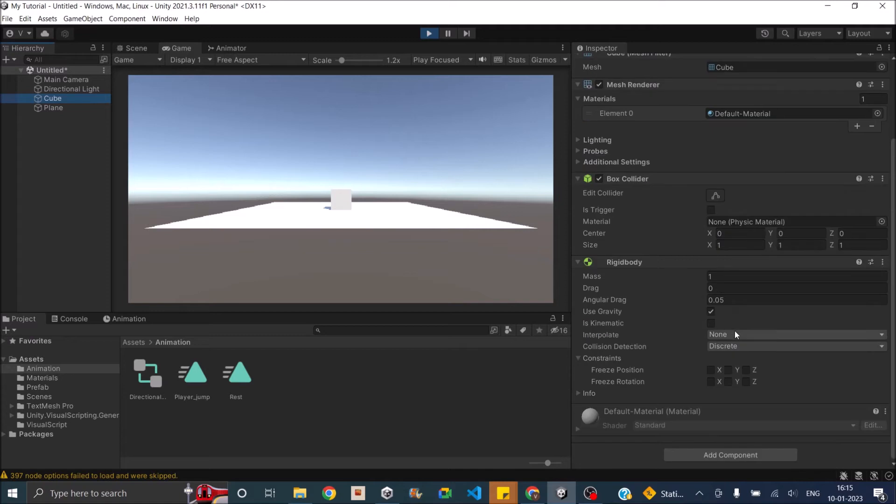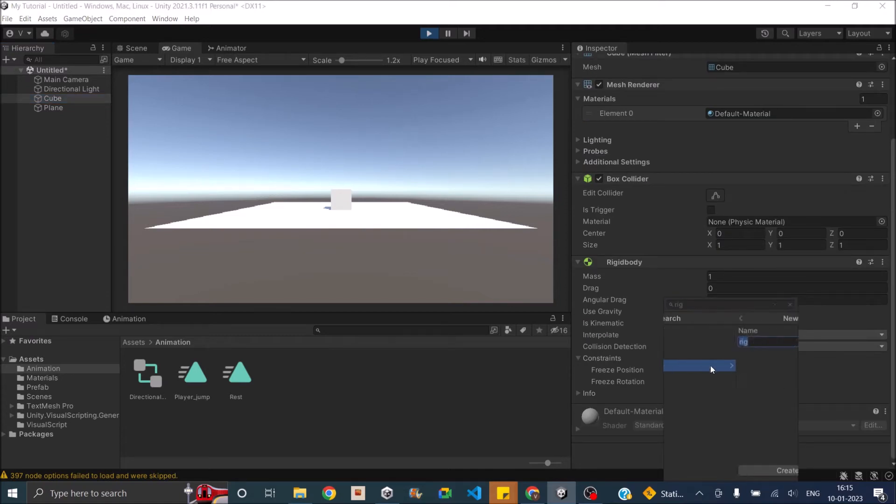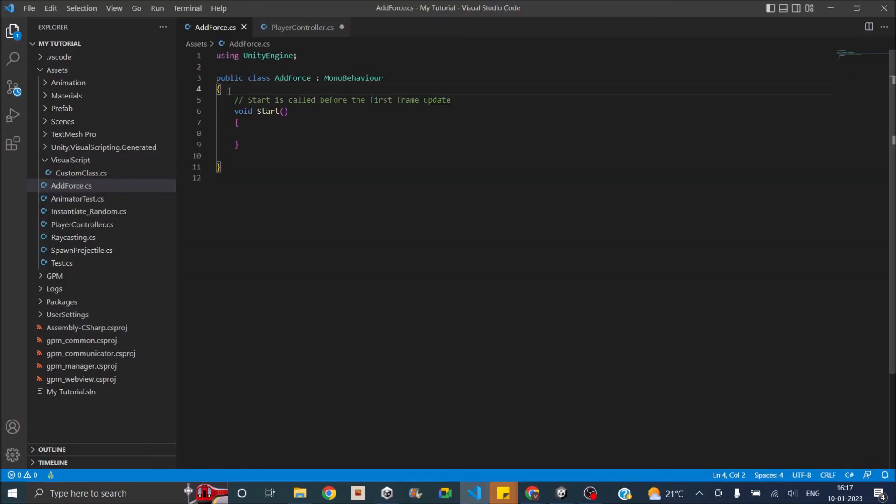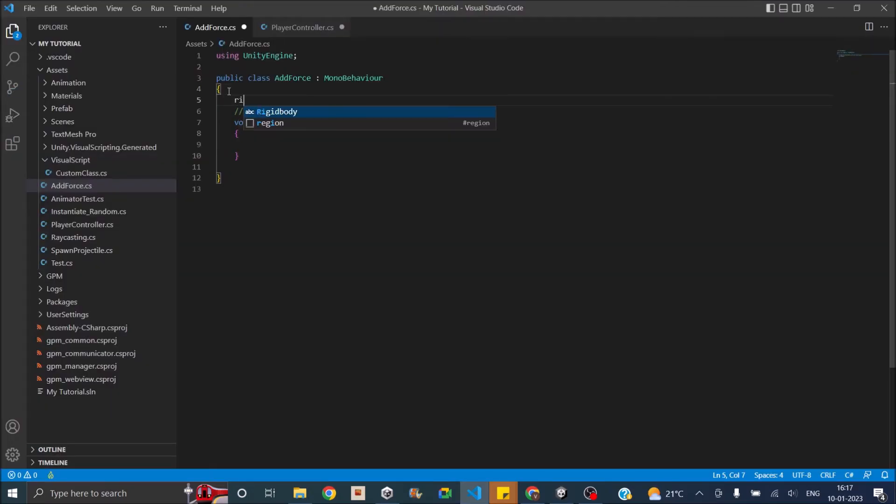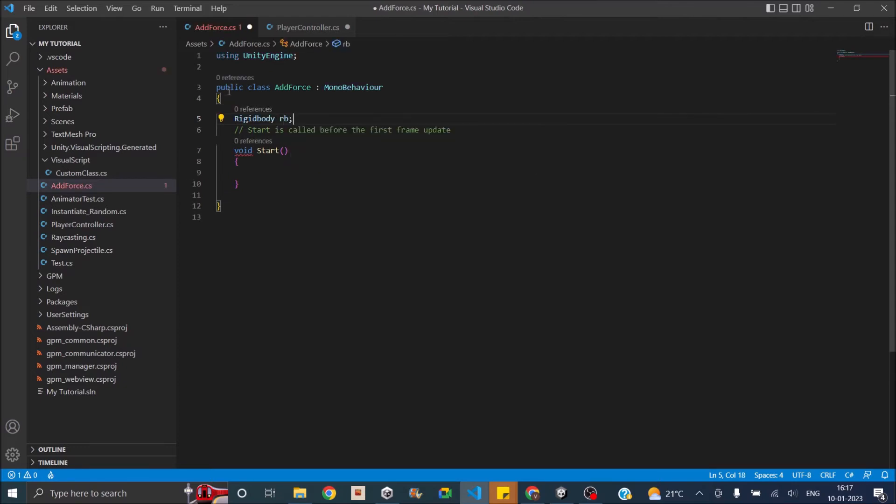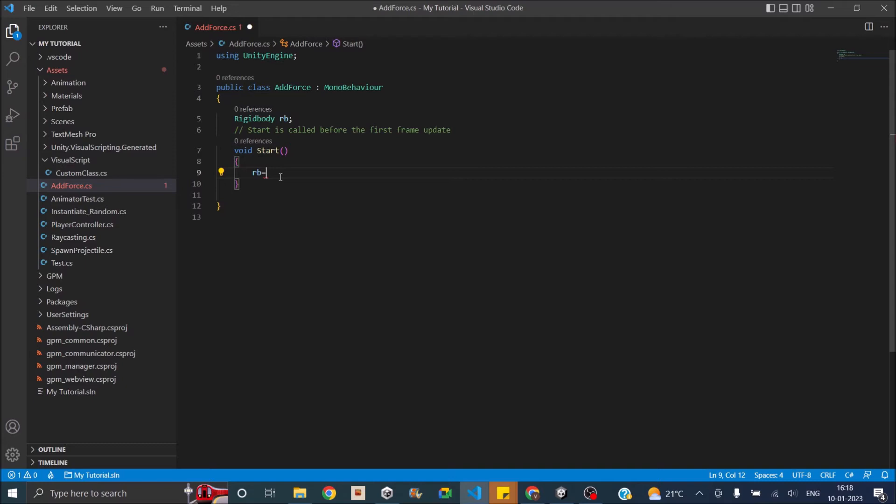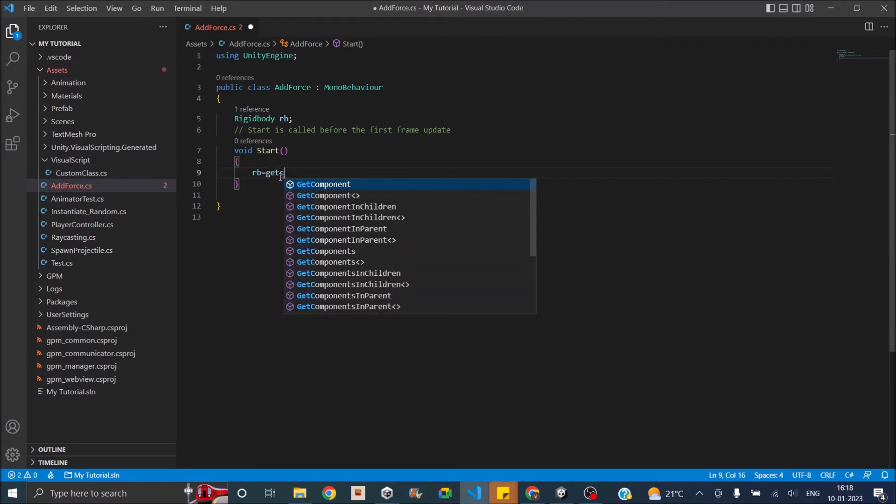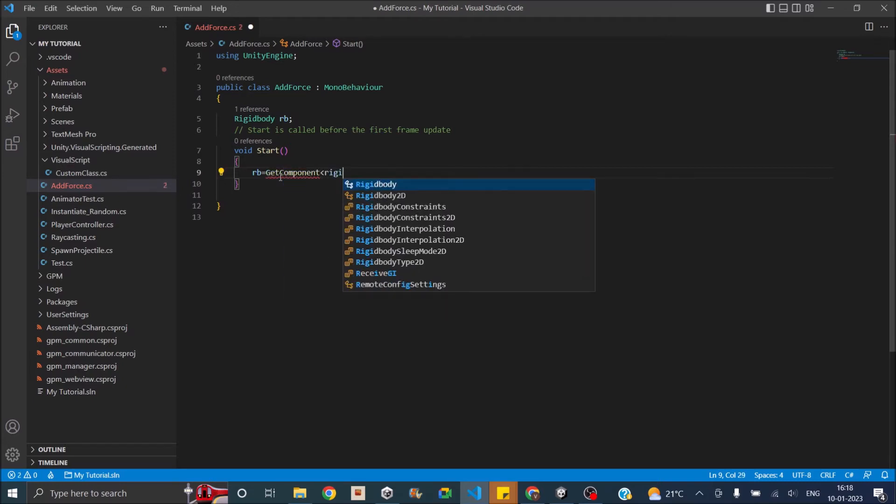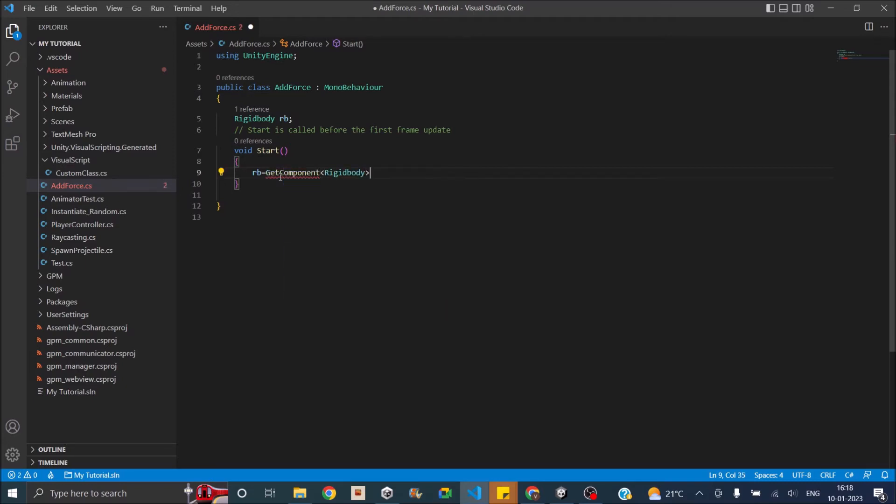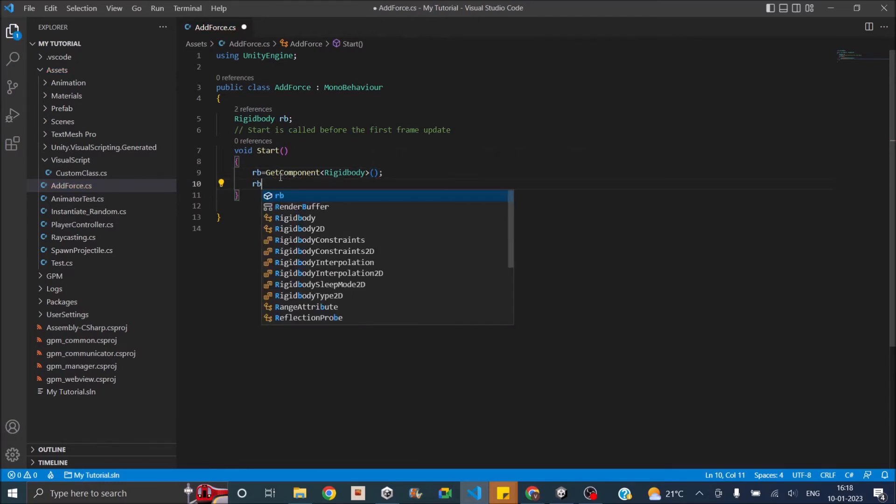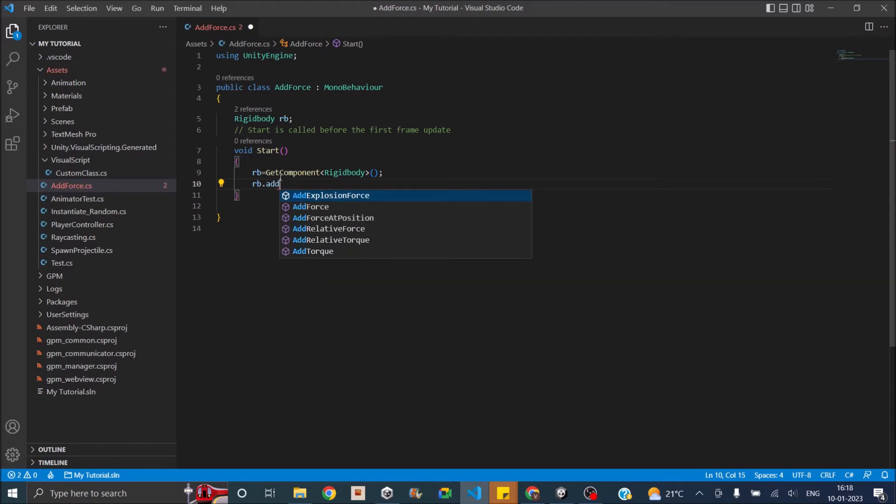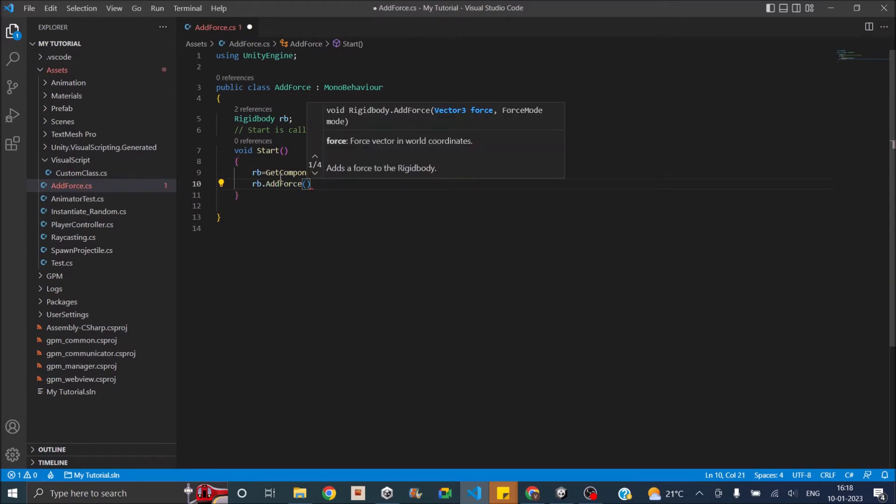Let's add a simple script. Let's call it add force. The first thing you need is to get the rigidbody component. We need a variable of type rigidbody. Let's call it RB. Then we need to assign the rigidbody using get component. Now we have the rigidbody component, so we can just say RB dot add force.